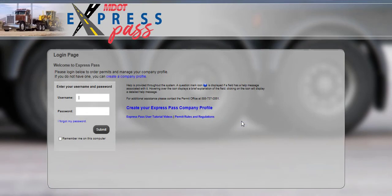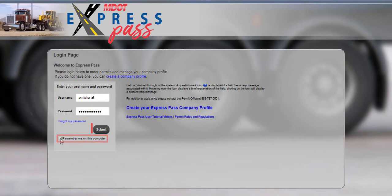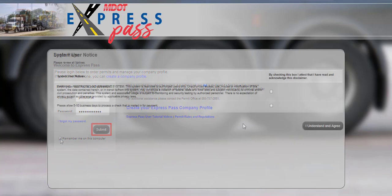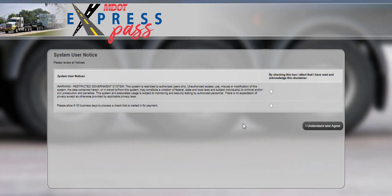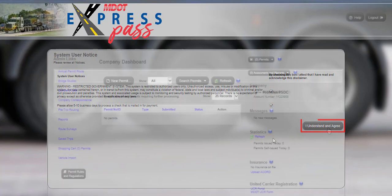On the login screen, enter your user name and password in the fields. Select the Remember Me on this computer checkbox for Express Pass to remember your user name. Click the Submit button to log in to your company dashboard. Read and review both disclaimer messages and check the boxes to acknowledge the disclaimers. Click the I Understand and Agree button.